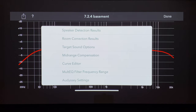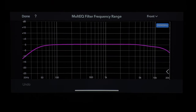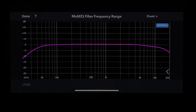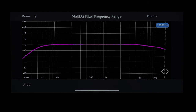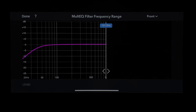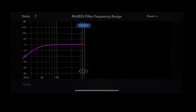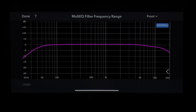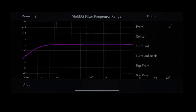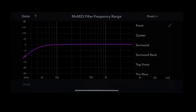Next, you have multi-EQ filter frequency range. This is simply the range of frequencies you want the room correction to affect. Right there it's full band — 20 Hz all the way to 20,000 Hz. But you can adjust it to where it only affects everything from 20 Hz to say 1K or wherever you choose. You can go through every single speaker in your system and do that.